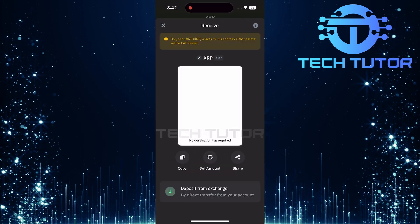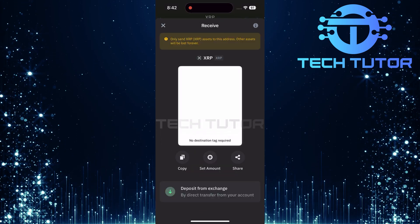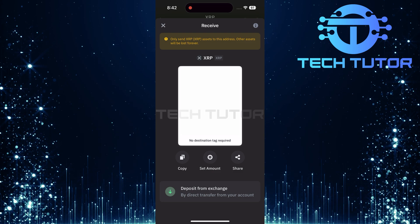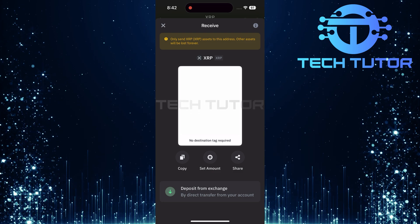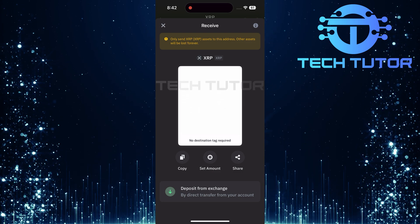Here you'll see a QR code along with several options beneath it, such as Copy, Set Amount, and Share.